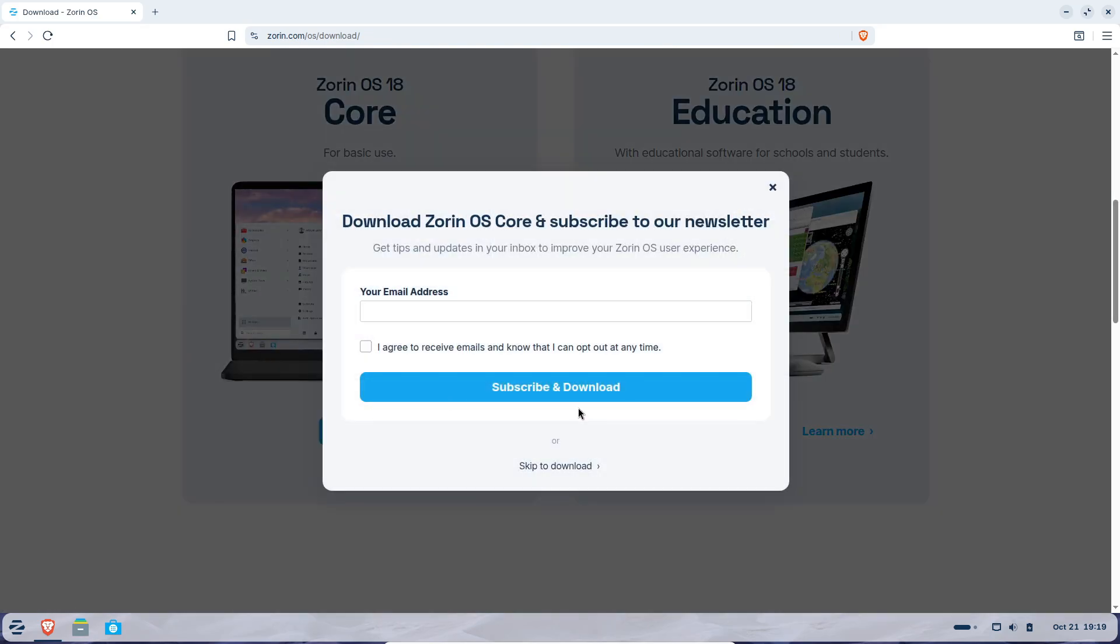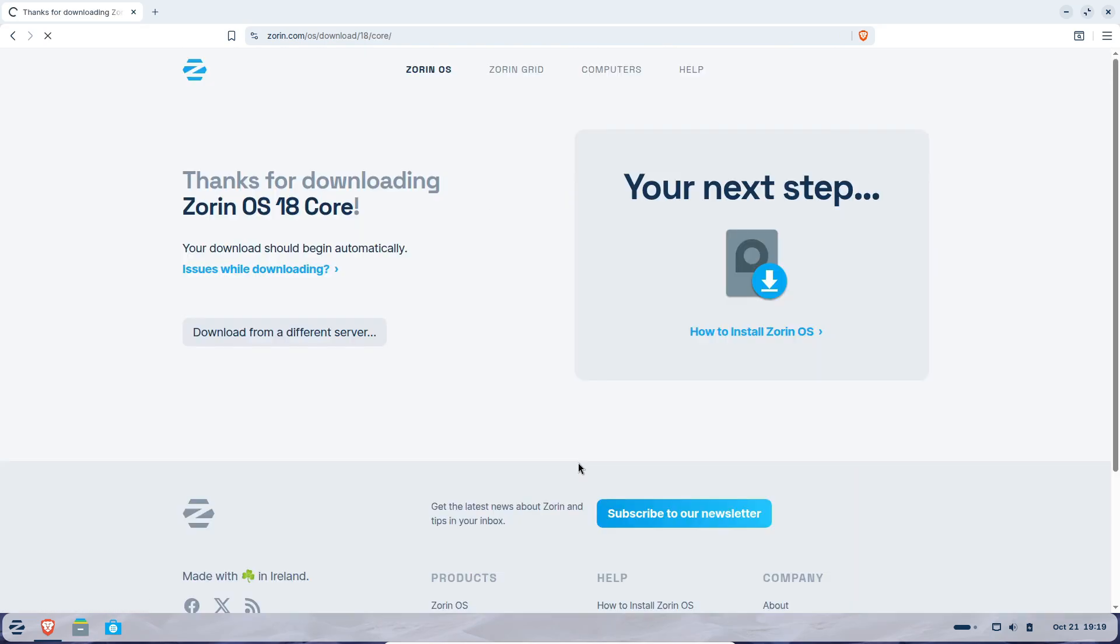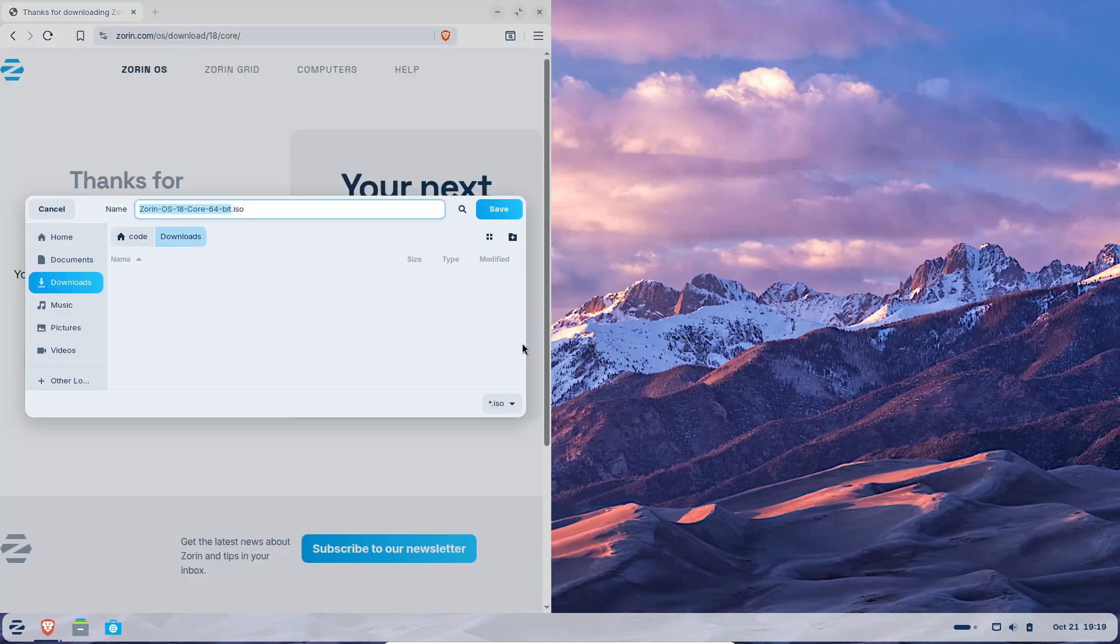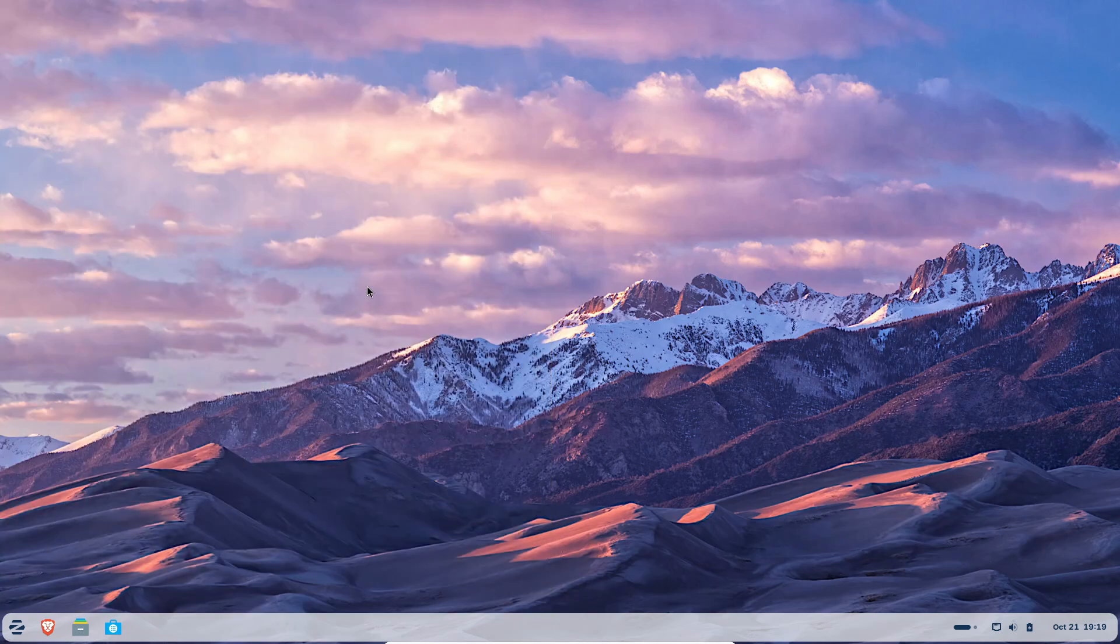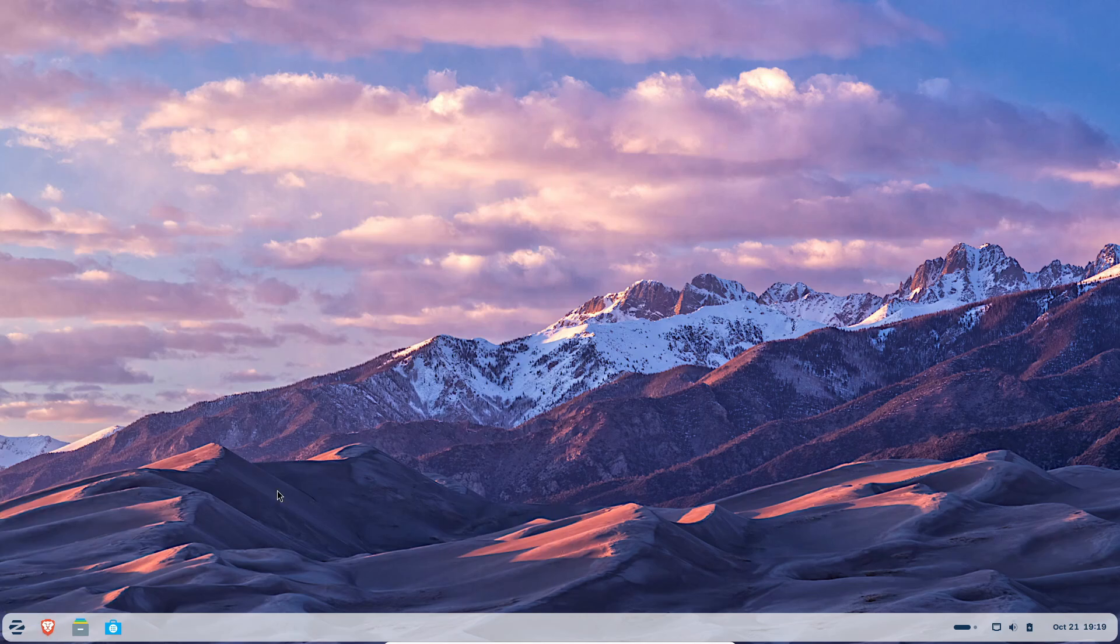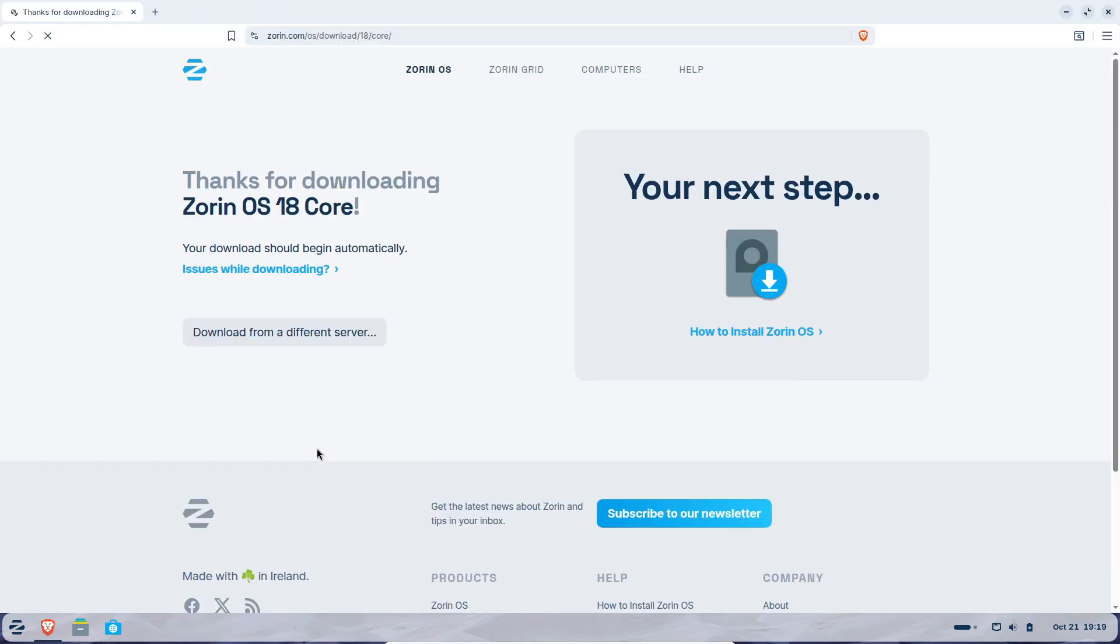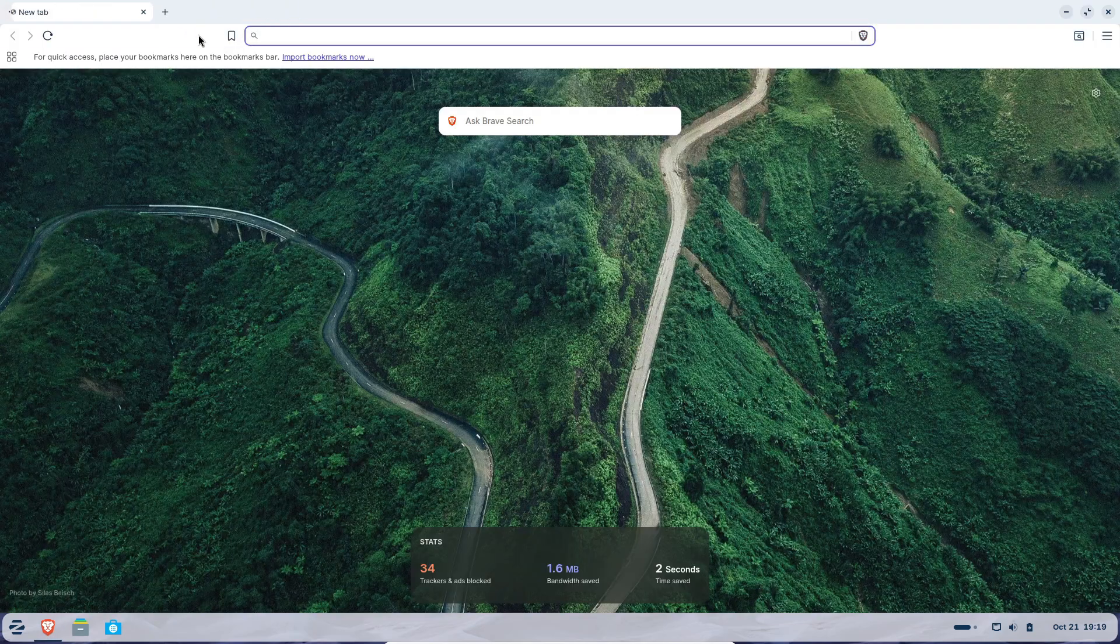And here's the thing. This isn't just about Zorin. When people realize Linux can be this smooth, it changes how they think about computers. Microsoft might have just made free and open source software feel like a rational choice, not just an ideological one.